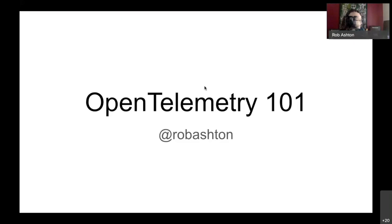I've joined the chat on my phone, so if you want to ask any questions as we go through the talk, I'll answer them as they come up. I have Slack on the other screen as well, so if you ask questions over there I'll see them too. If you see me turning to the left, that's why.